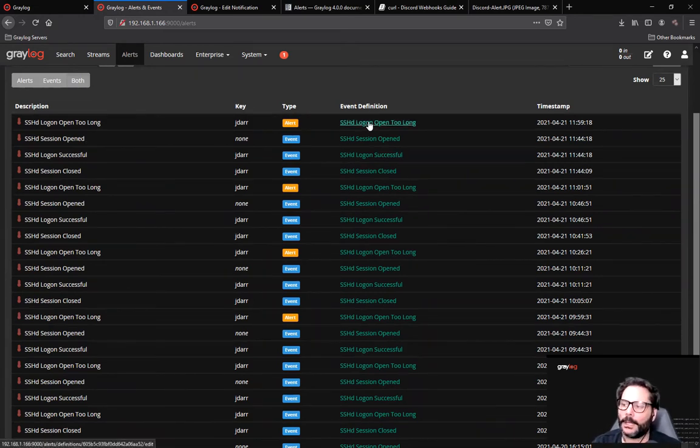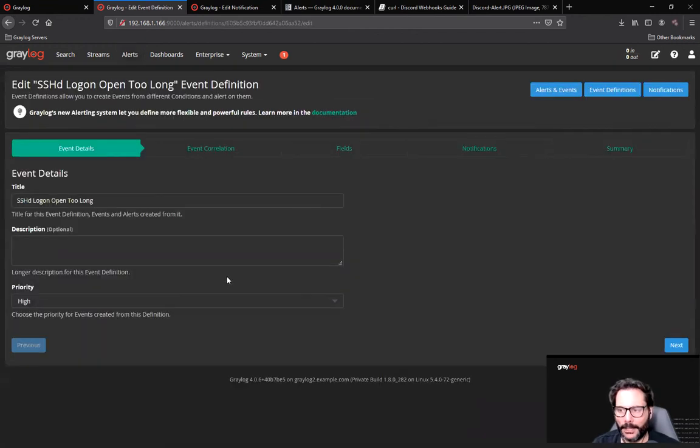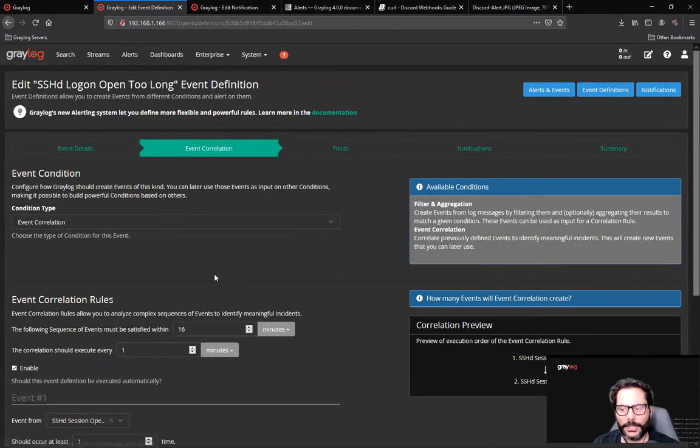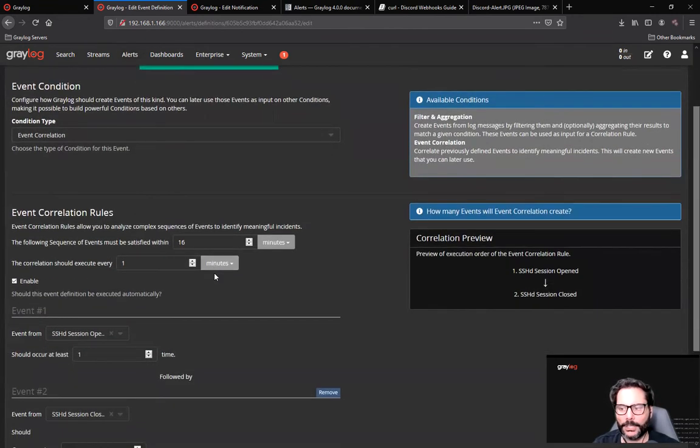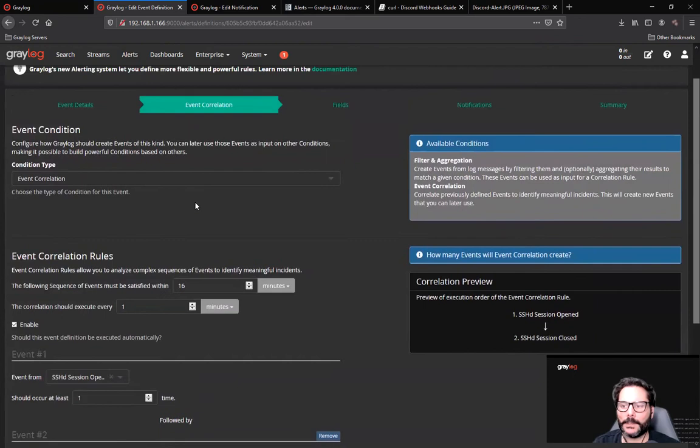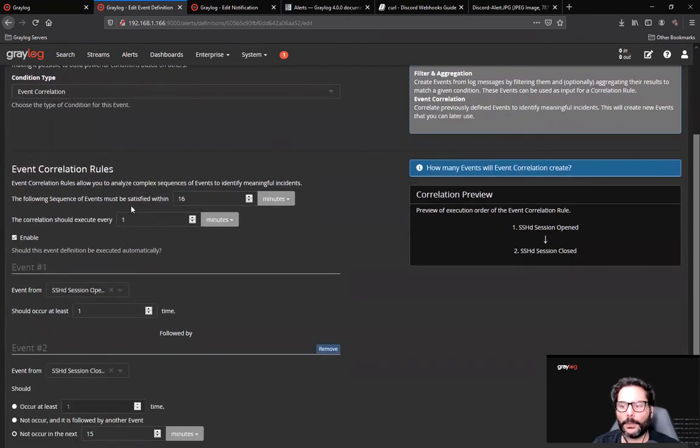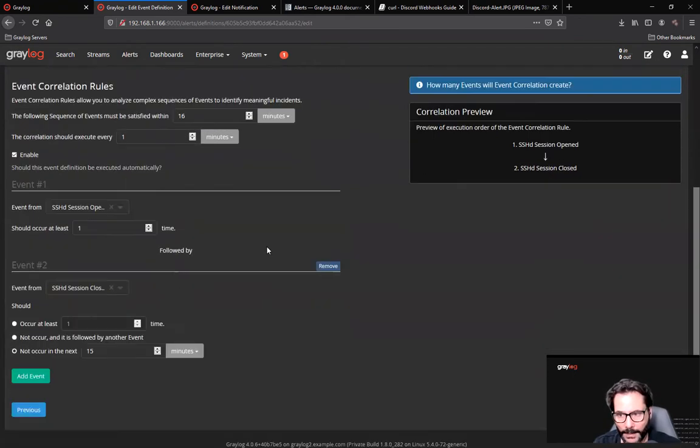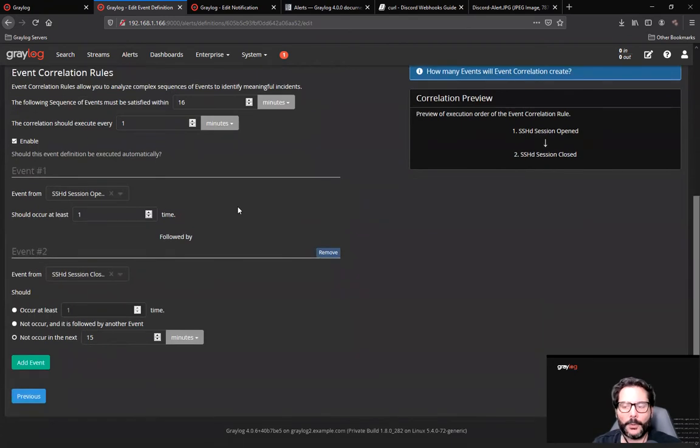So I want to go in here under the SSH logon open too long definition. I've created a correlation, and that correlation is set up to look at a sequence of events that must be satisfied within 16 minutes.